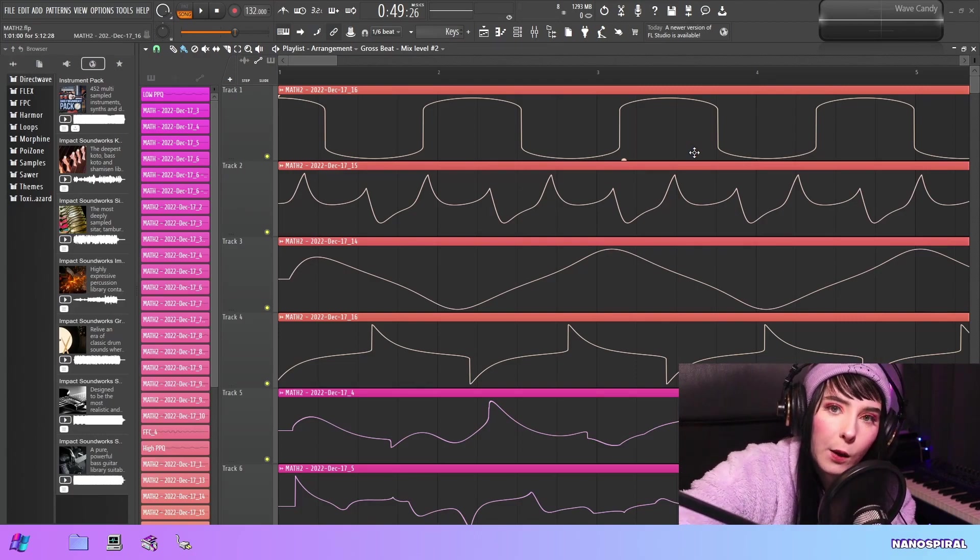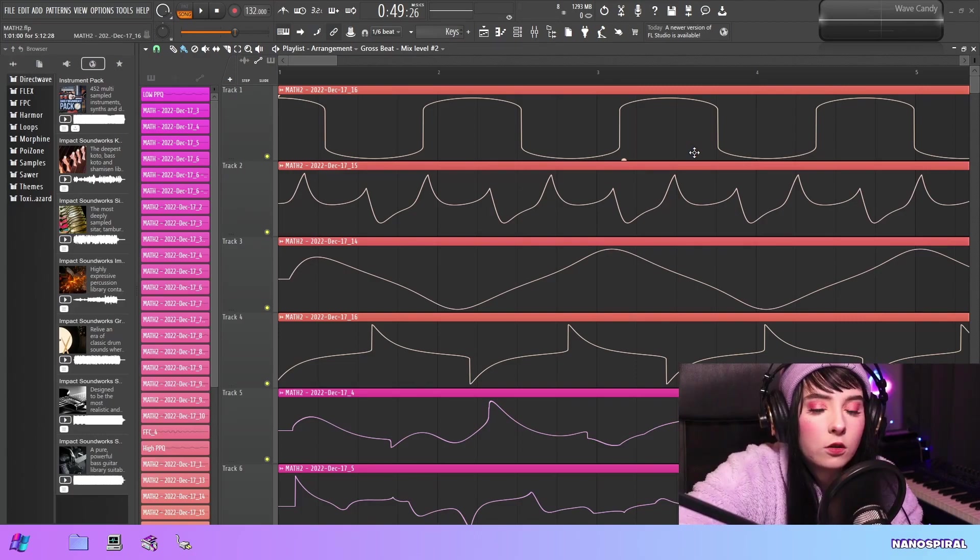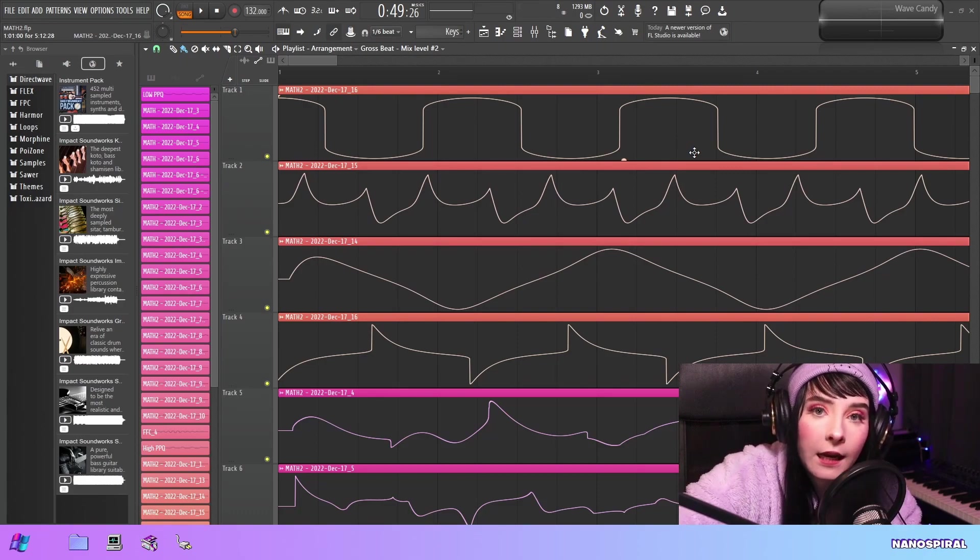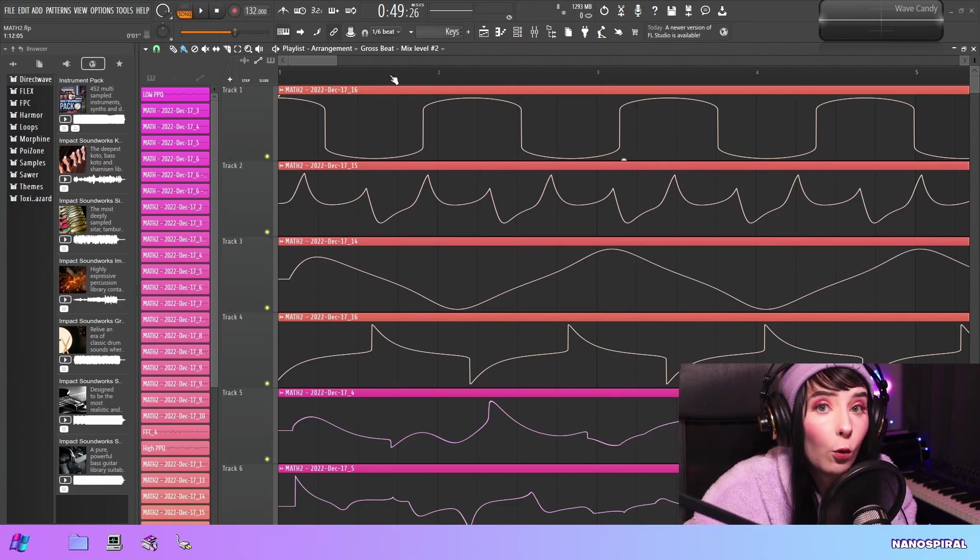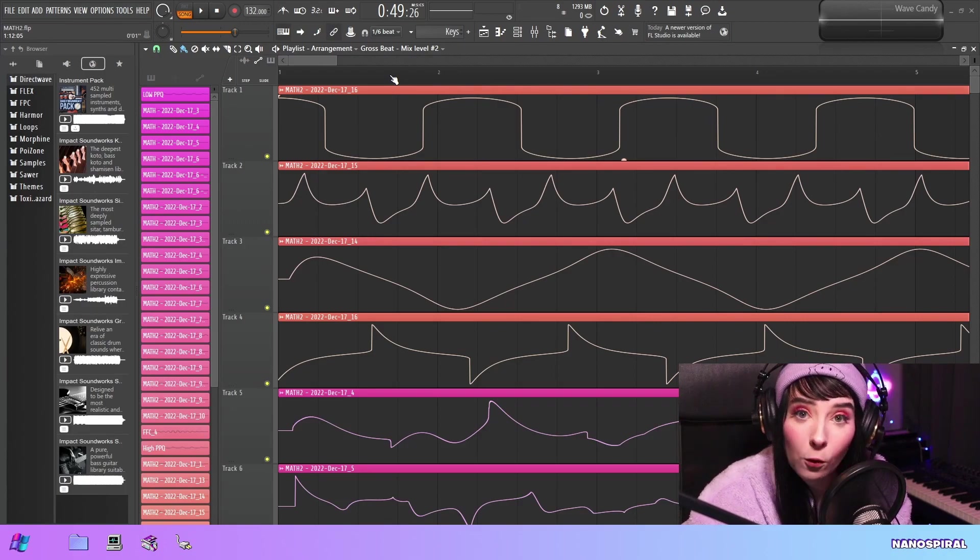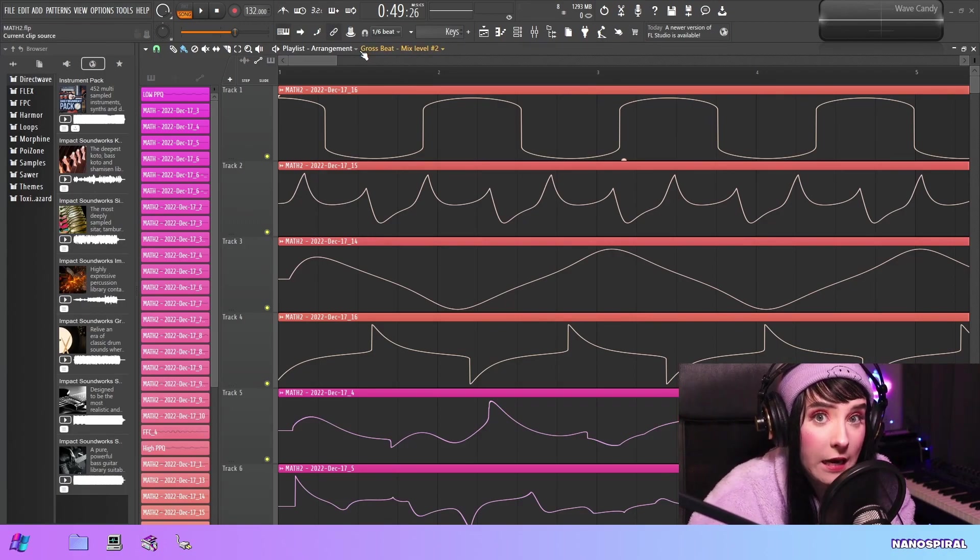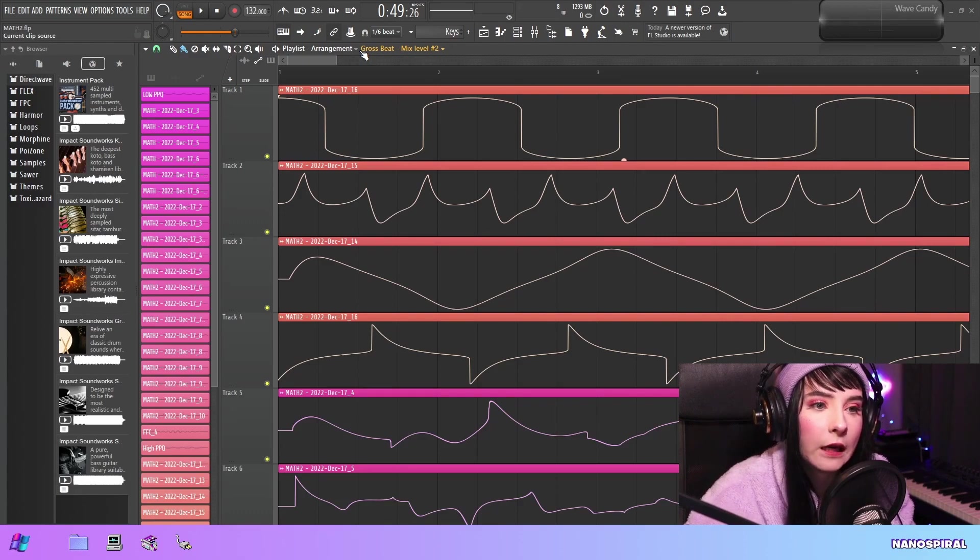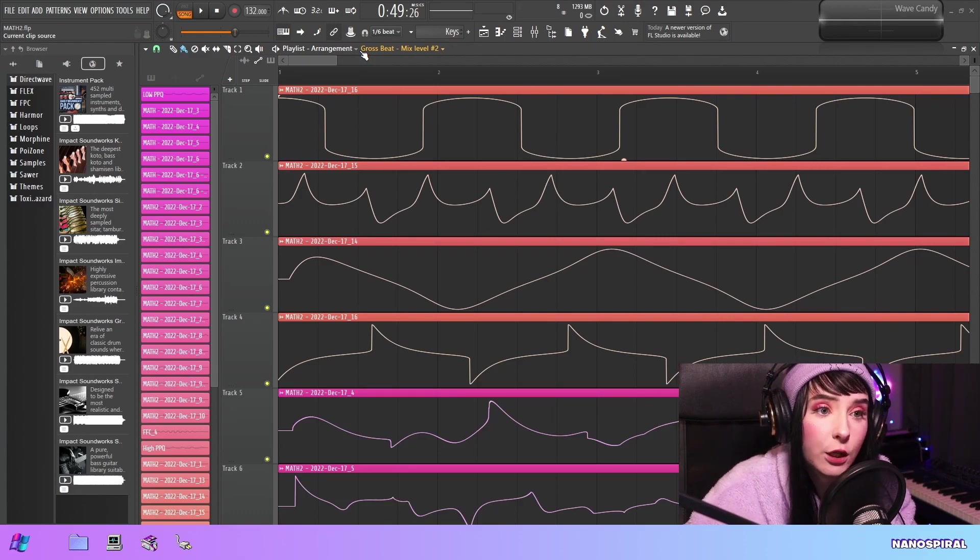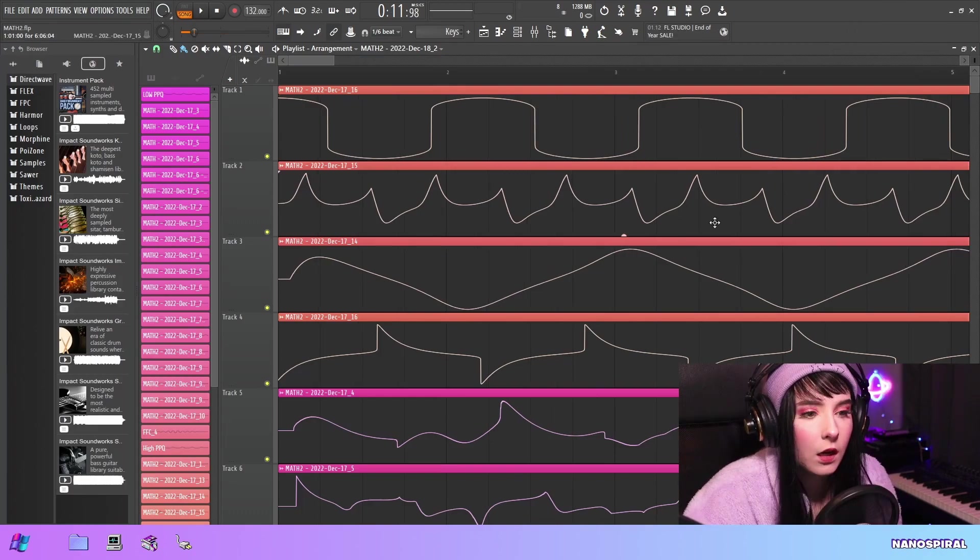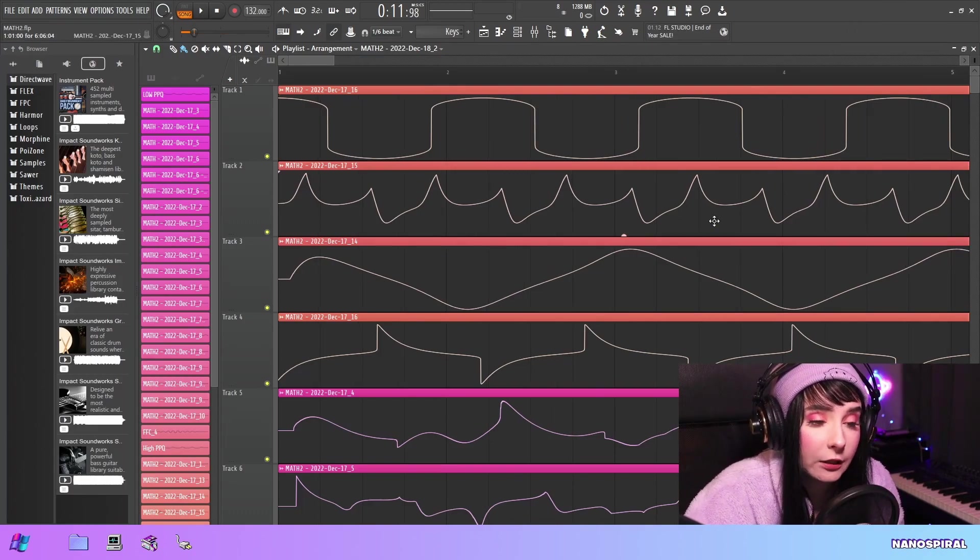Hello everybody and welcome to my channel. Today I have a little bit of an unusual sound designing tip, and this is making waveforms using the formula controller. Using math to create different types of waveforms and then converting them into audio to be used in synthesizers like Citrus.